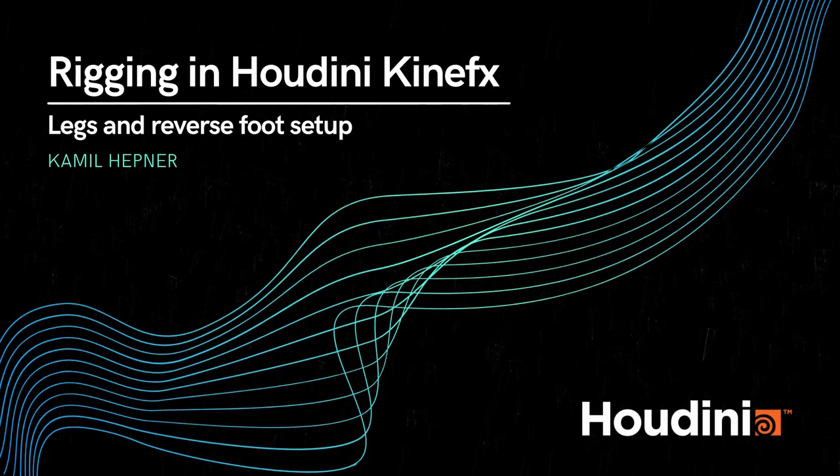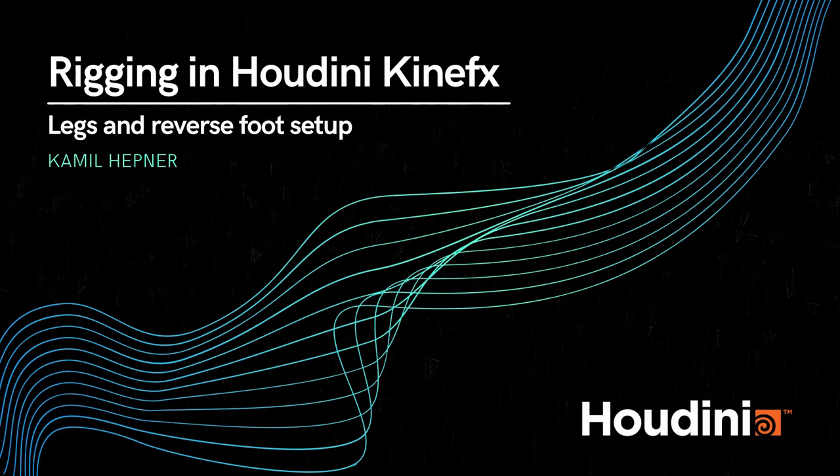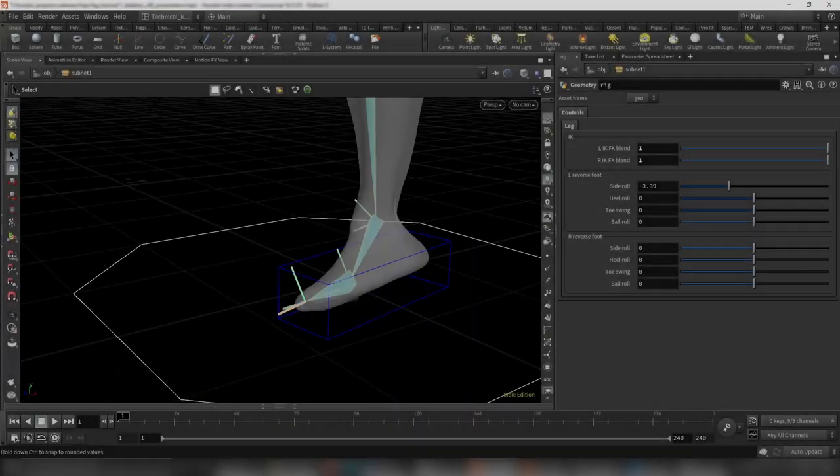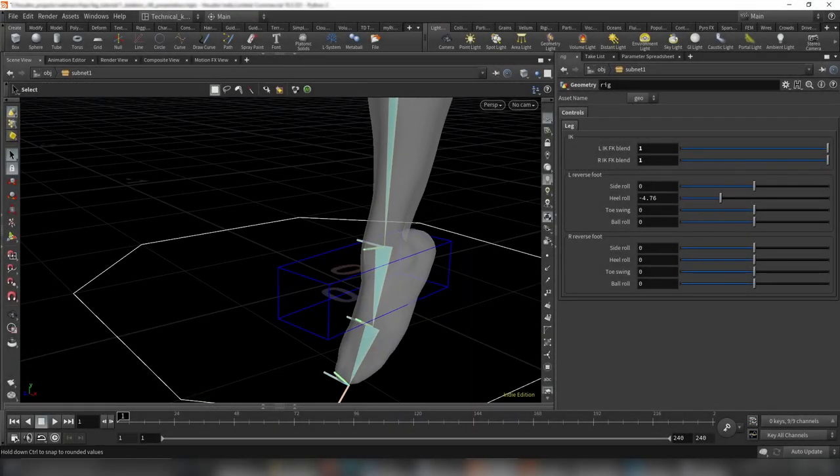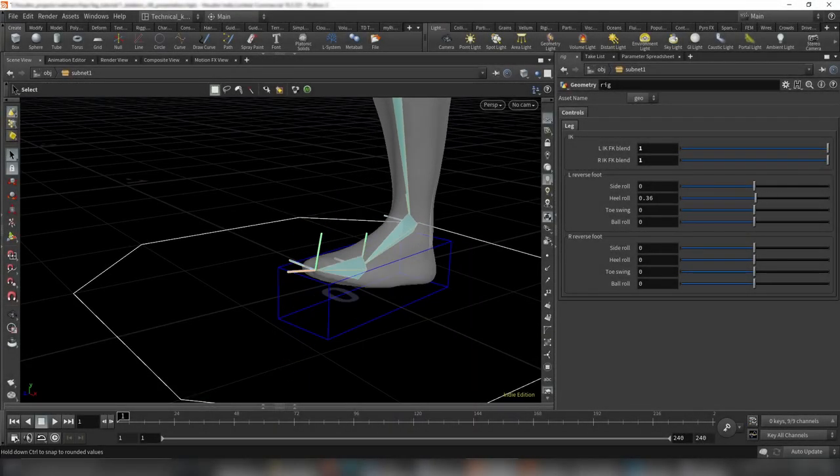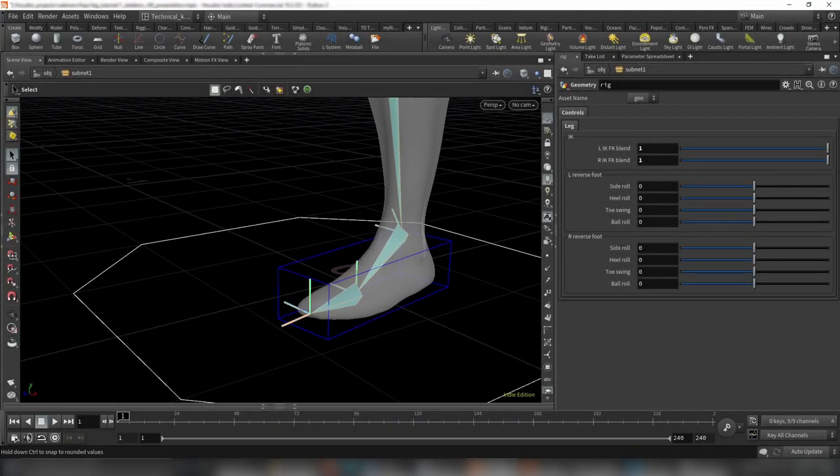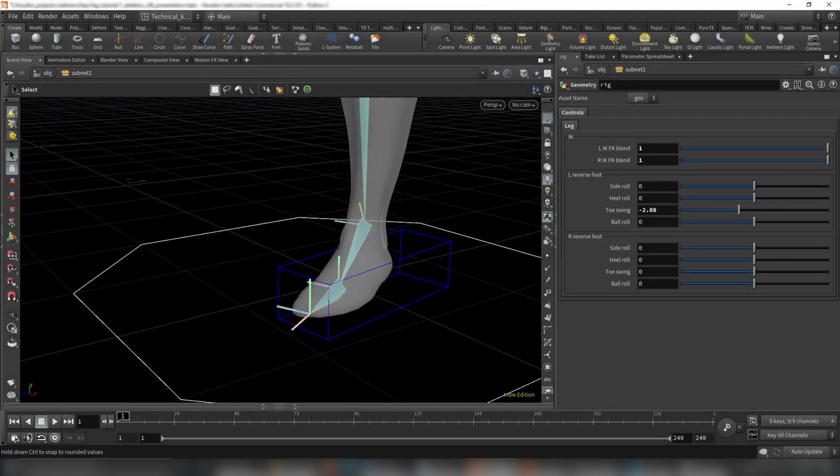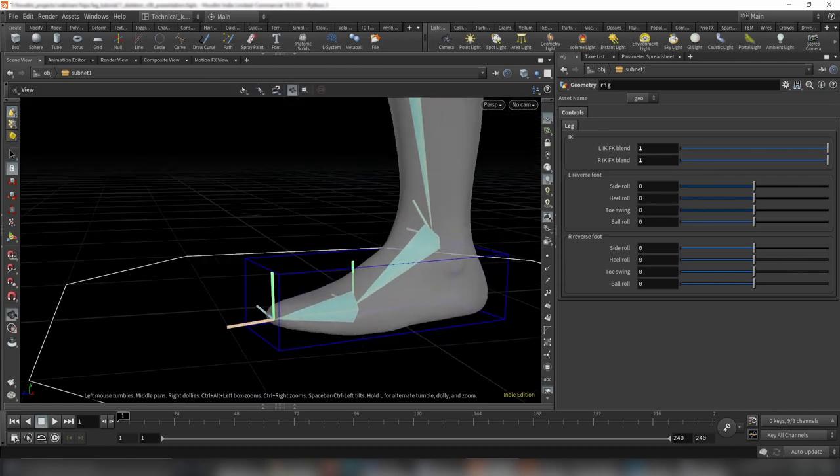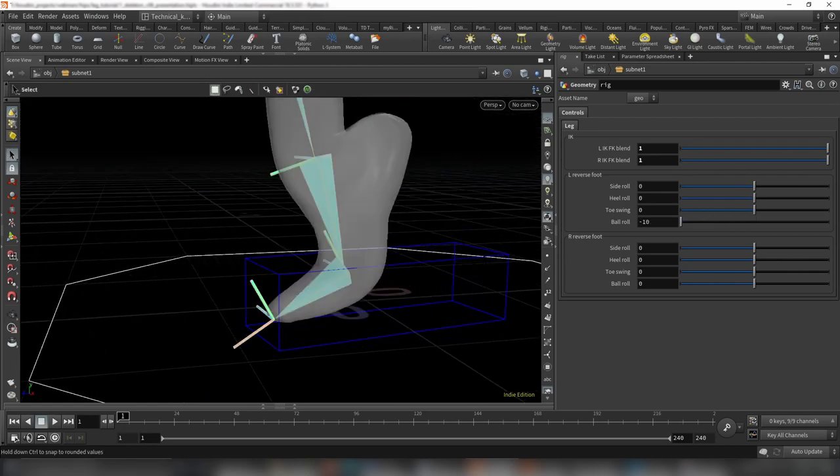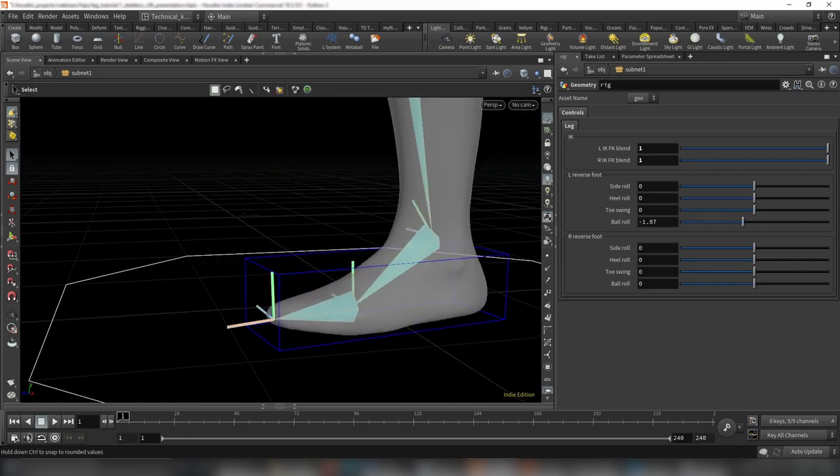This is a deep and comprehensive series explaining all the major aspects of rigging in Houdini. You will follow step-by-step the process of rigging legs and the creation of a custom reverse foot setup.